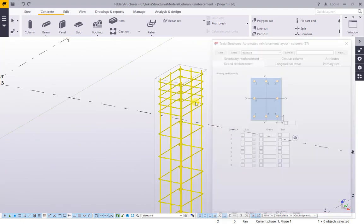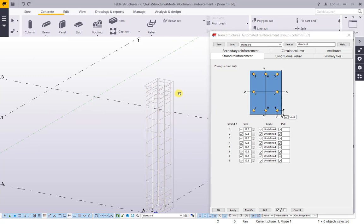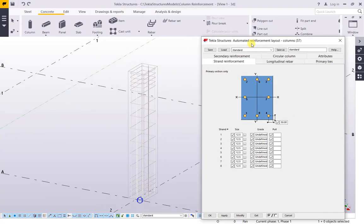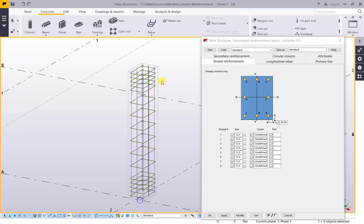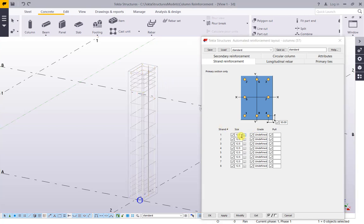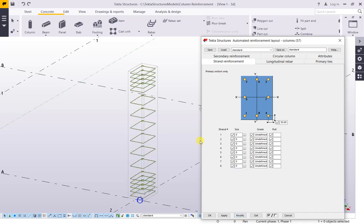Double-click to modify. Strand reinforcement — strand one: 1, 2, 3, 4, 5, 6, 7, 8. Size 12.5, grade — you can add strand and you can remove. Select zero for all, and click Modify.